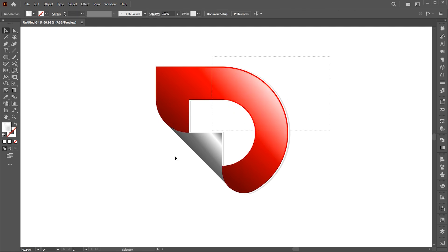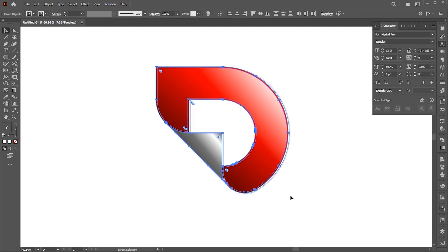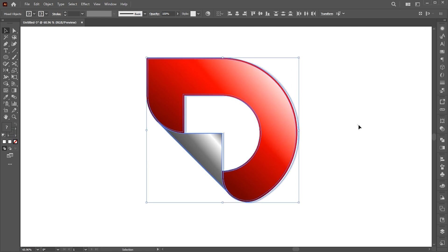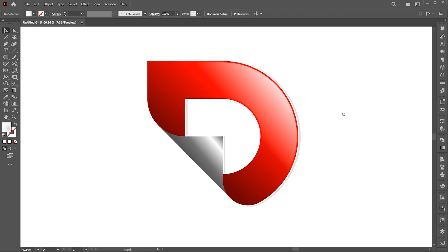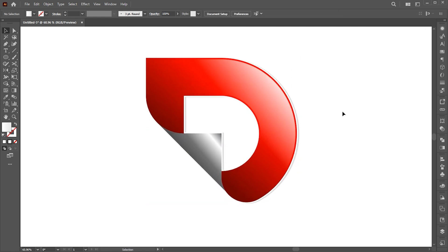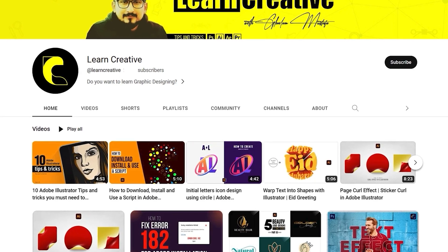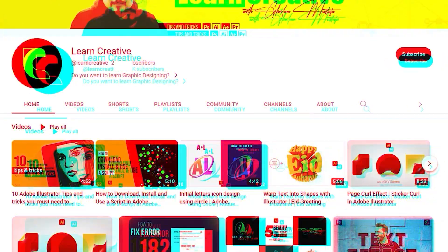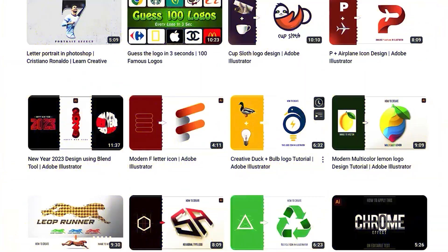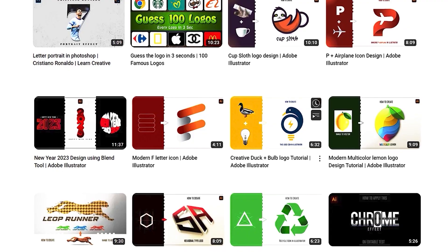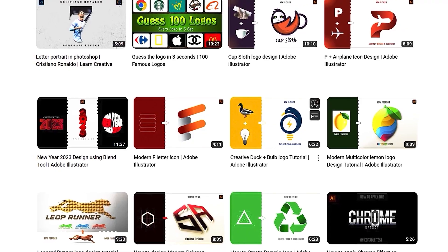And that's it. If there is any question, you can ask in the comment section. Make sure you head over to my YouTube channel where I upload graphic related tutorials. Thank you for watching.